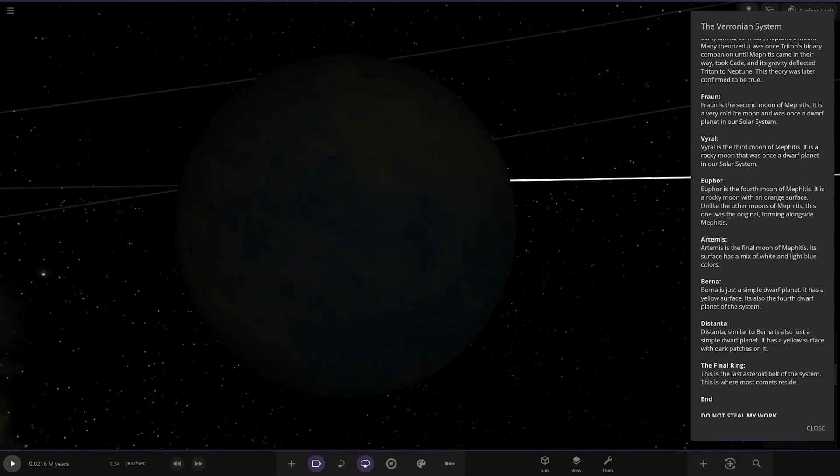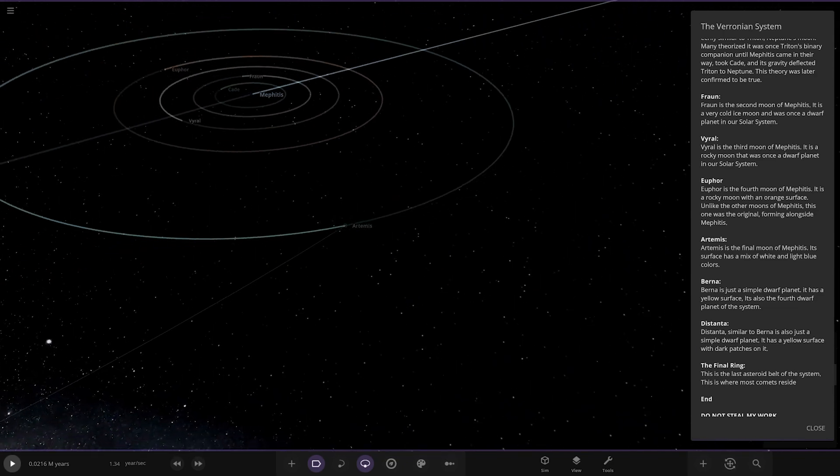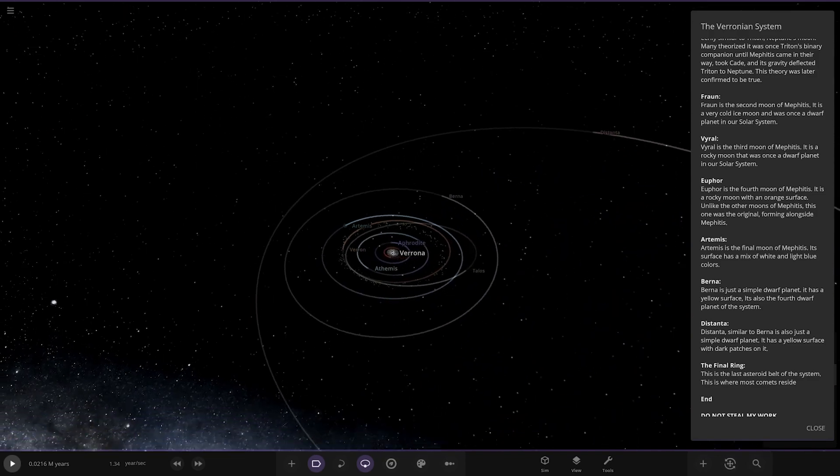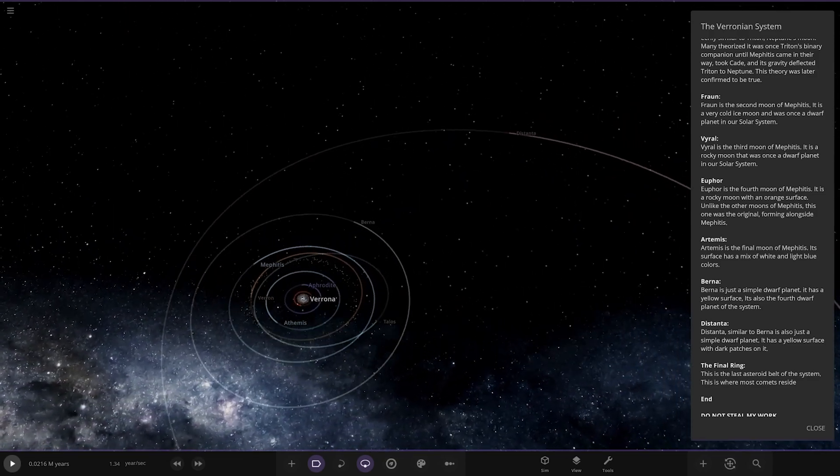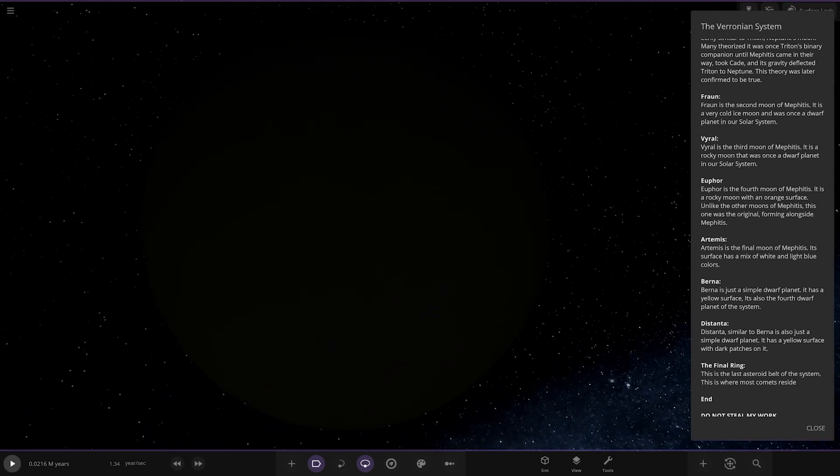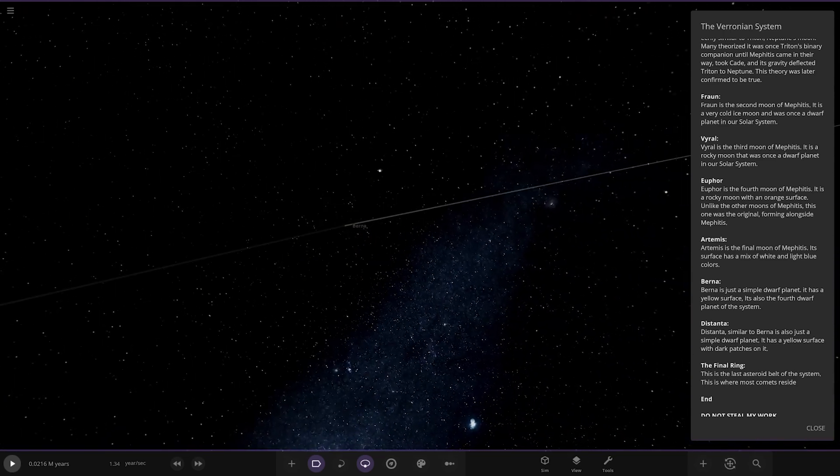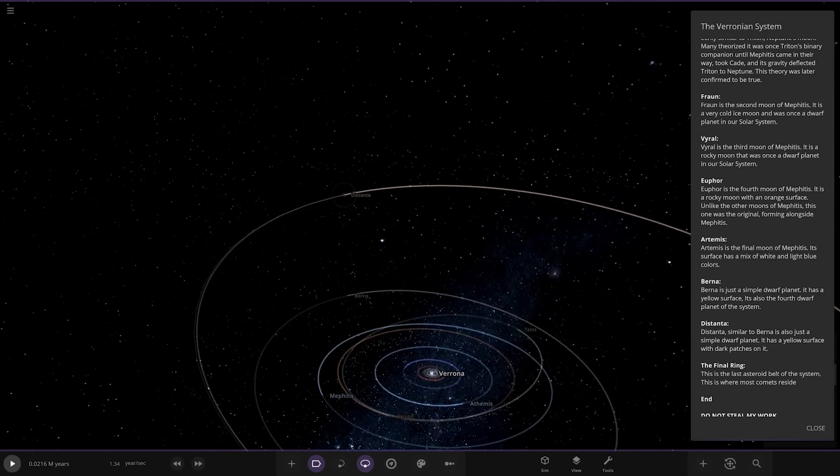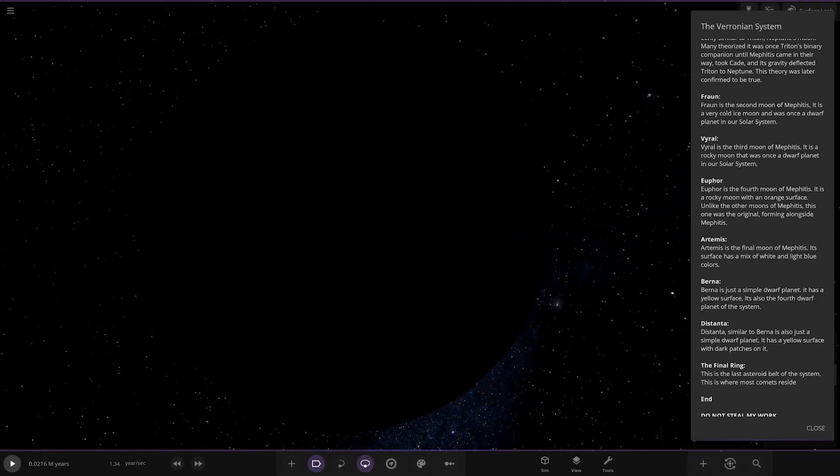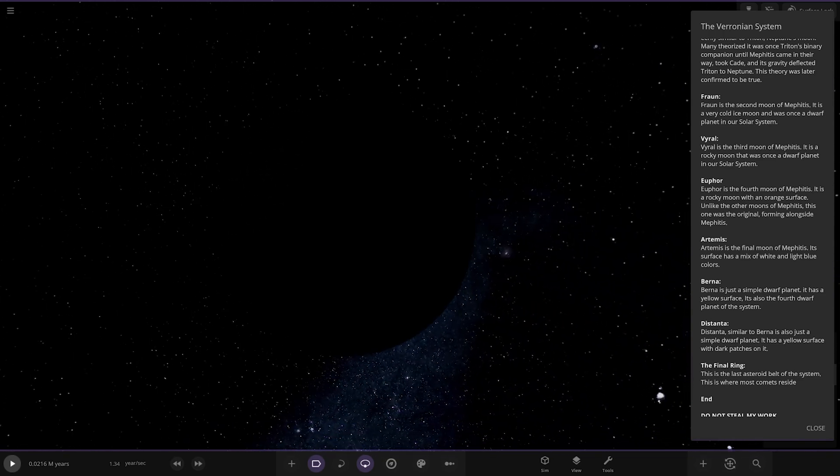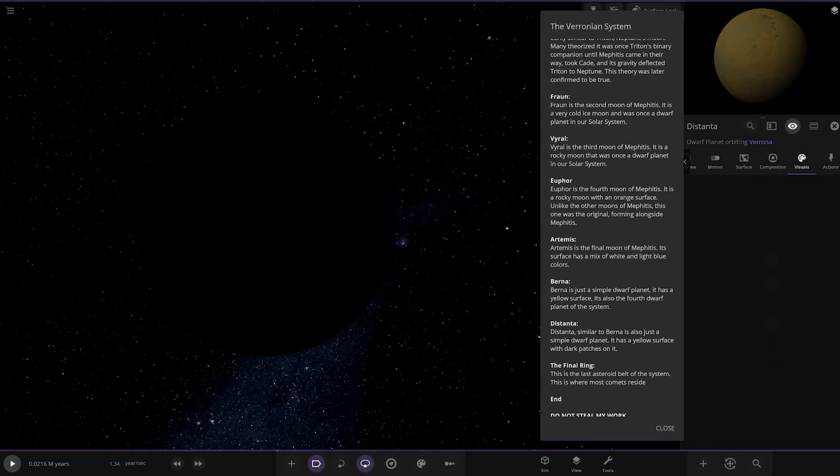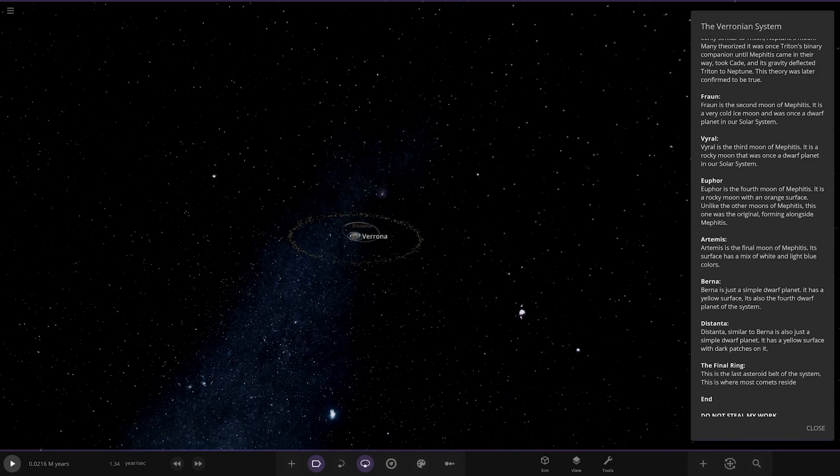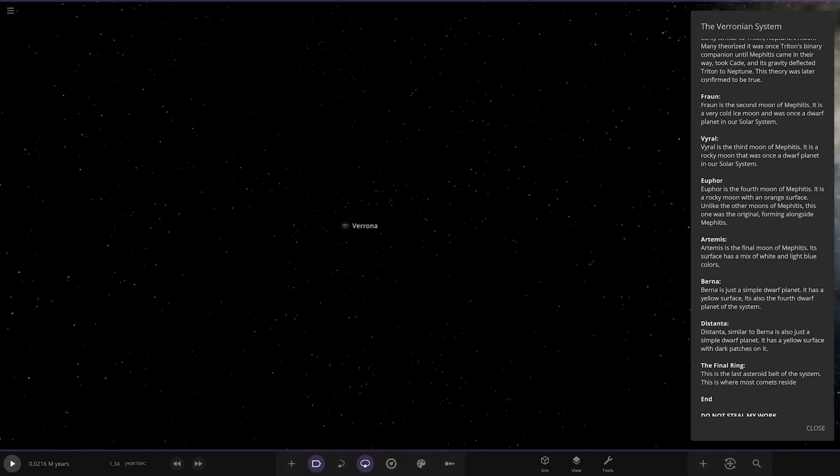Moving on to the distant distance, there's a few more. What's this, Burner One? A simple dwarf planet with a yellow surface. And then lastly, Distanta, which is this guy. Look at this, also a simple dwarf planet with a yellow surface and dark patches. It's in pitch darkness there. And there you go. Then the final ring, this is the last asteroid belt where most of the comets are. That's the equivalent of the Kuiper Belt. It's a pretty big chunk, isn't it?